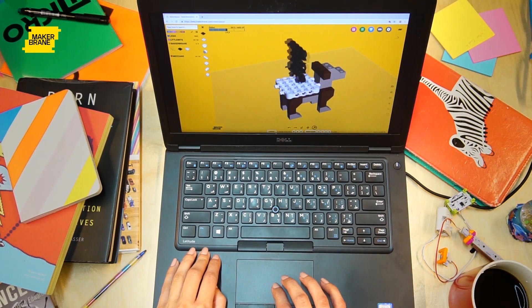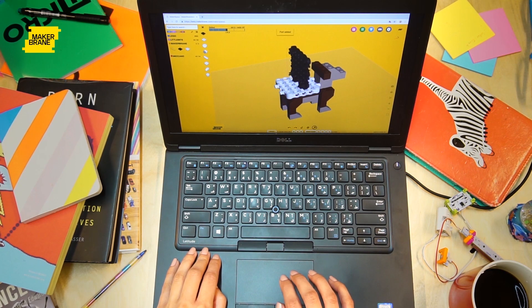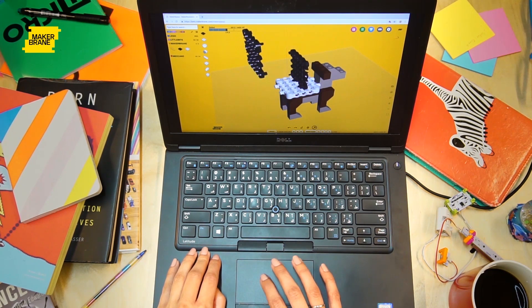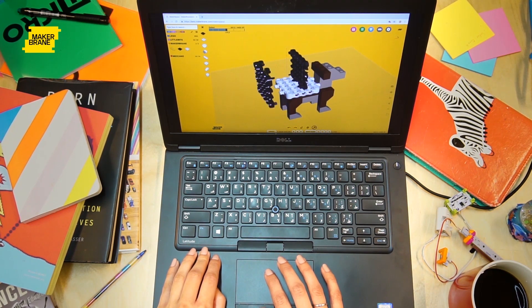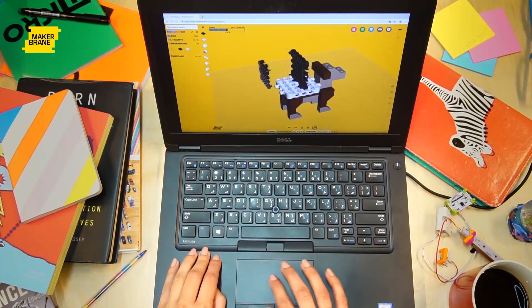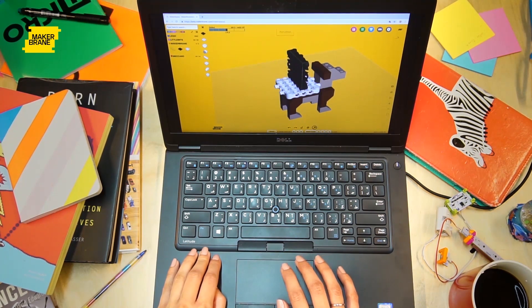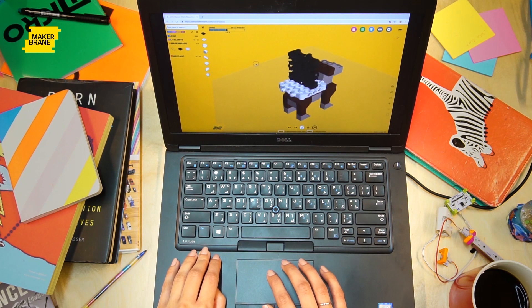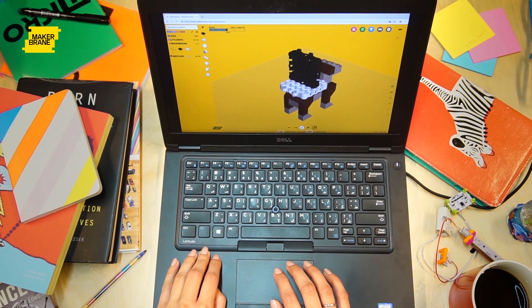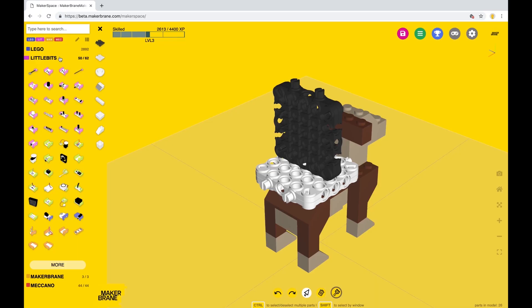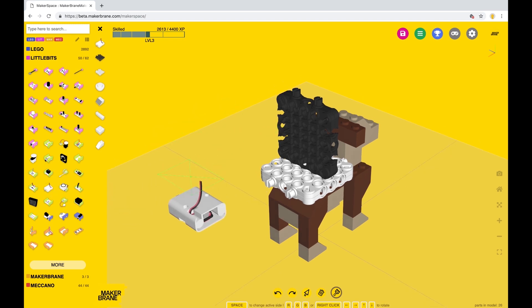So go ahead: select, adjust, rotate, you know the deal, and snap those together. We're almost there. The black brains are compatible with Little Bits electronic modules like this DC motor.